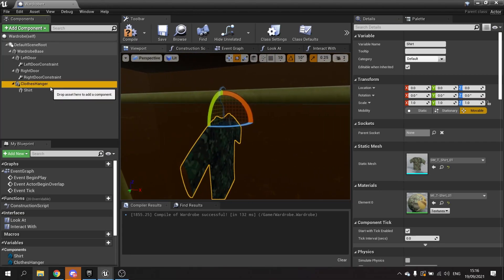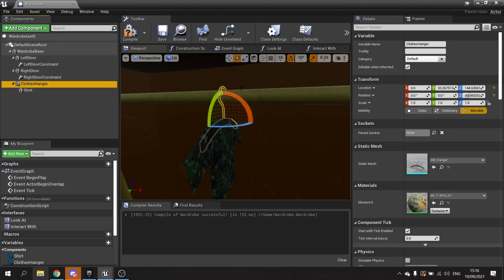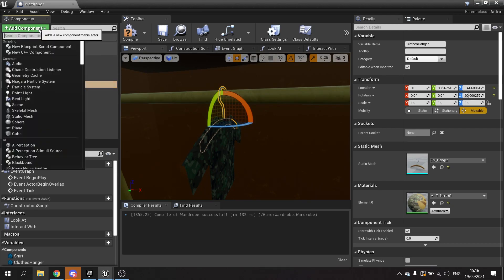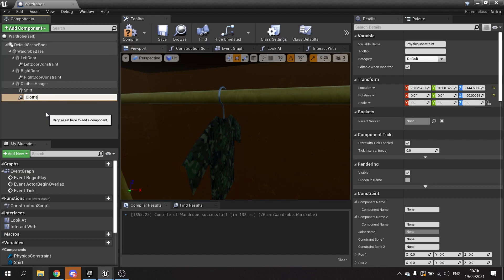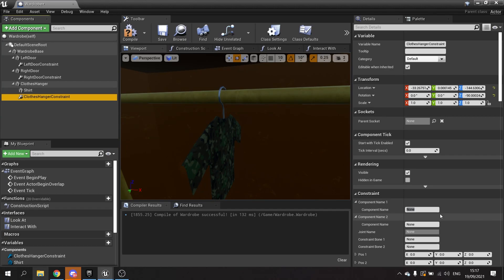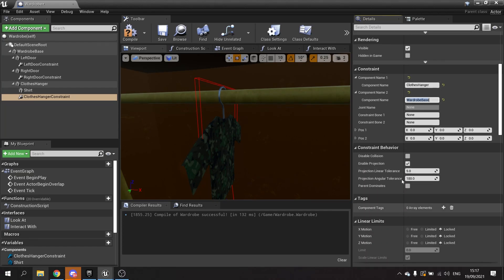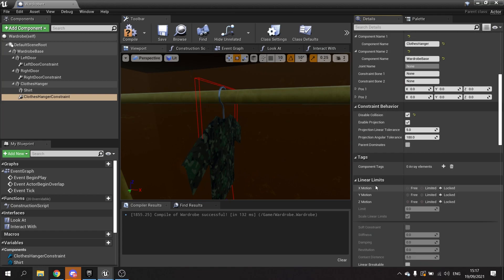I want it to slide along this rail, so we're going to use another constraint but this time it's not going to be angular - it's going to be a linear constraint. We're going to add another constraint called clothes hanger constraint. On this one we set the component name to clothes hanger and the second component name to the wardrobe base. It's always good to use the base as a static mesh that isn't going to move - makes it easier. I'm going to disable collision and go down to linear limits.